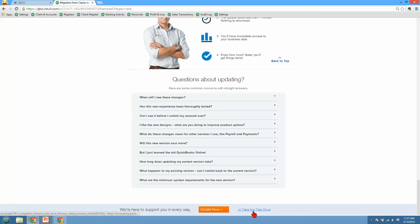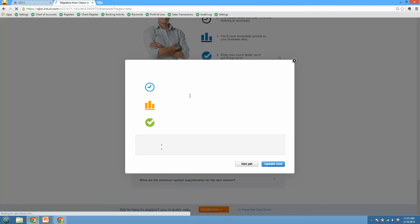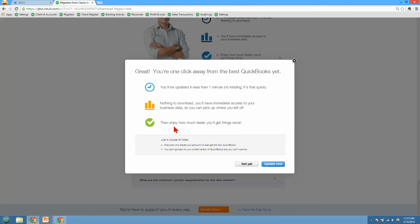Here's also the link to take the test drive — that will take you to that sample company URL I provided earlier. When you're ready to update to the new QuickBooks Online, it's really easy. You just click and it asks, 'Are you sure?' with a few questions, reminding you that everybody's going to be updated and that you can't go back. When you click 'Update Now,' it only takes a minute and you're in the new QBO. Just be prepared before you do that.